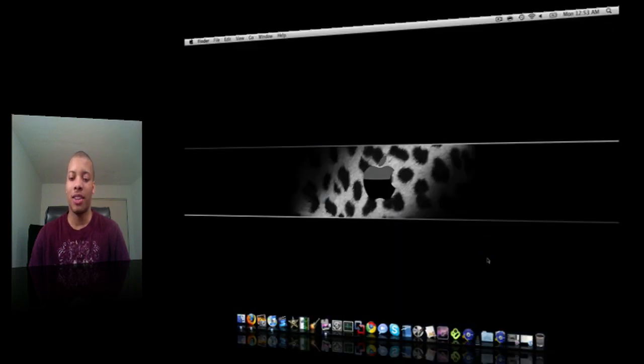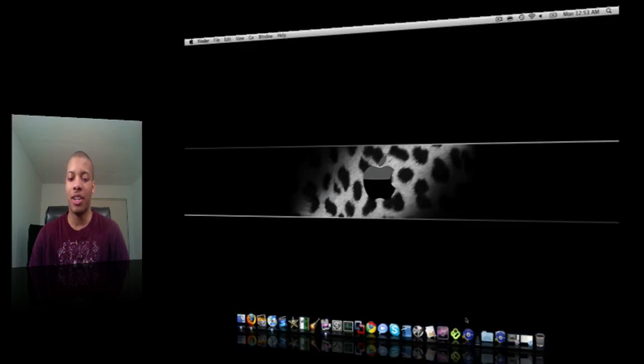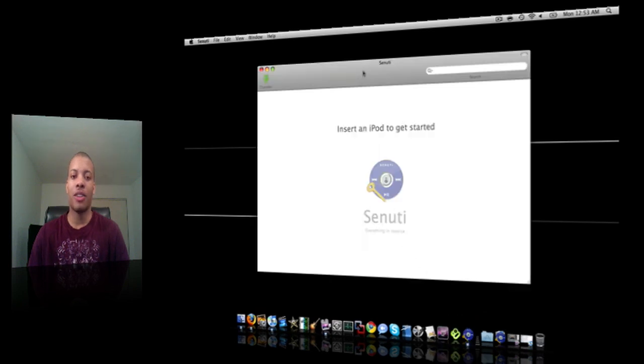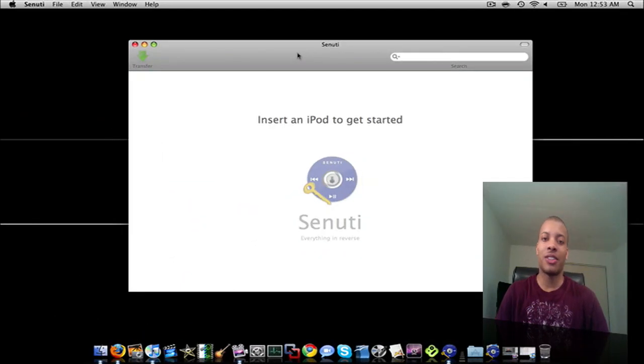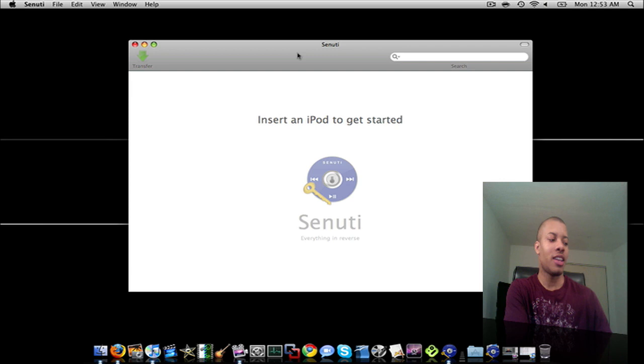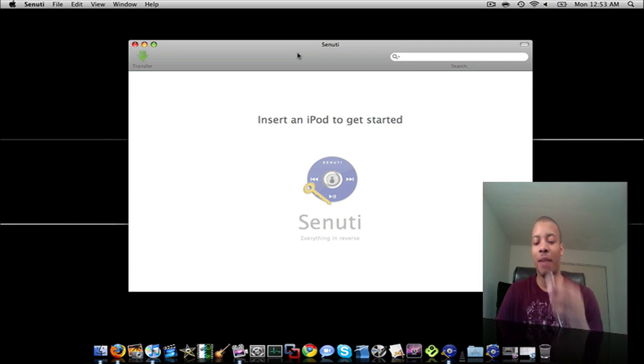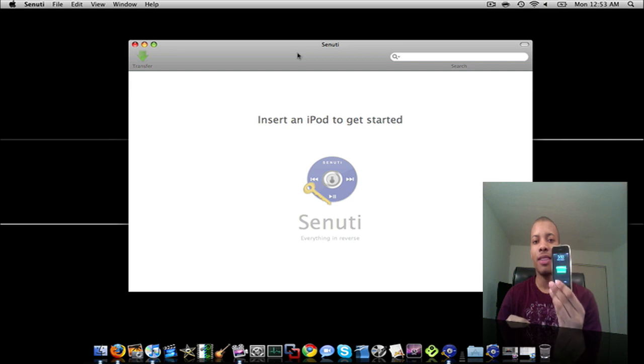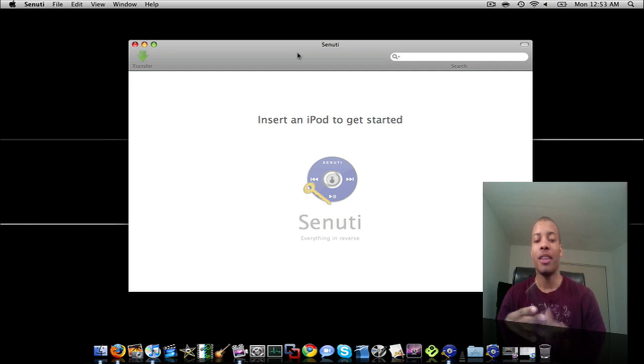So let me go ahead and get to an empty space here and I'm going to launch Senuti. When you first launch, it's telling you to insert your iPod. You just want to make sure you have your USB syncing cable that came with it and plug it into your device. Get it synced up.